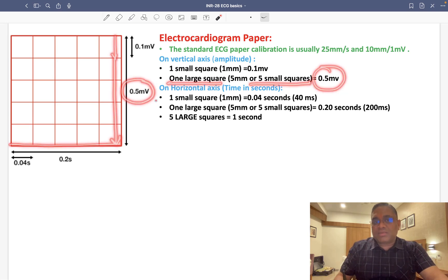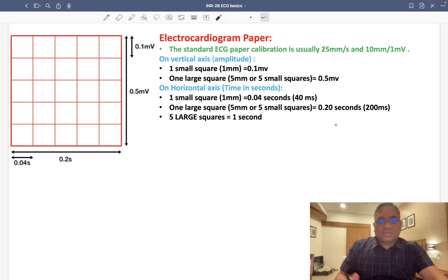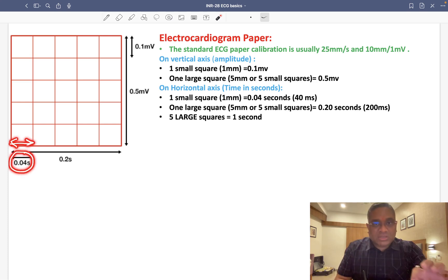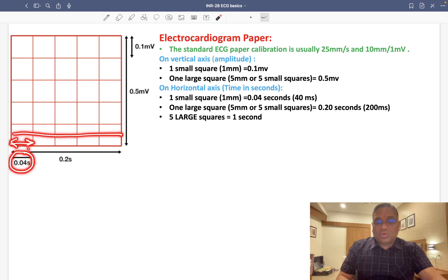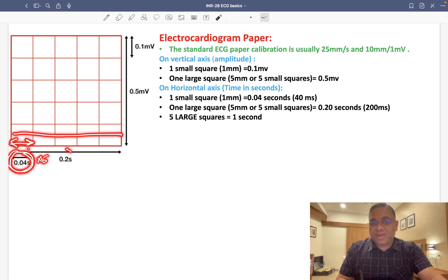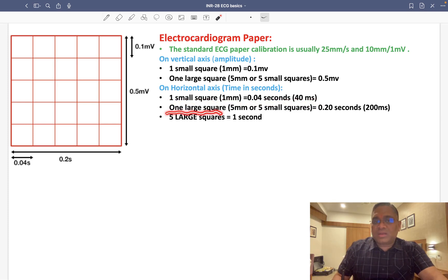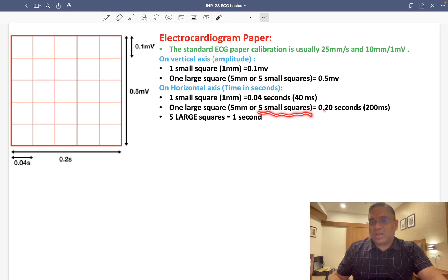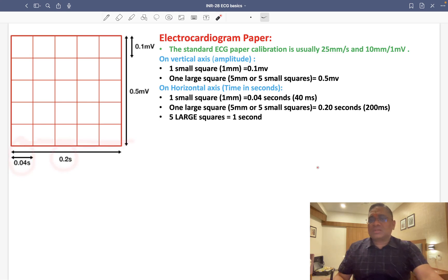On the horizontal axis, we measure time in seconds or milliseconds. One small square equals 0.04 seconds, or 40 milliseconds. One large square is made up of 5 small squares, equal to 0.20 seconds, or 200 milliseconds.